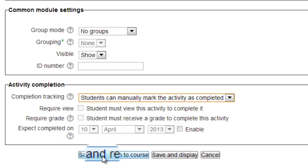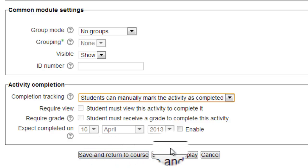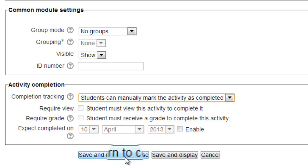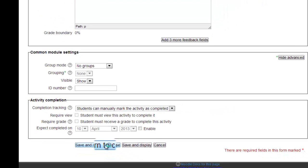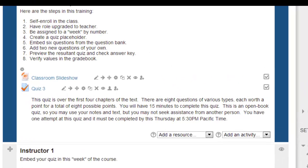We can choose to save and return to course, which will take us to the front page, or save and display to go to the quiz page. If we're going to enter questions immediately, the save and display option is a few keystrokes quicker, but we're going to return to the front page, so we will select save and return to course.